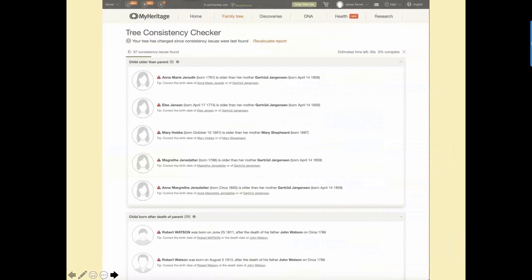At the top it says 'Tree Consistency Checker' and 'your tree has changed since the consistency issues were last found,' which means there may be additional changes — you may have corrected some inconsistencies or added more people and created new problems. You can then recalculate the report. If you don't recalculate, the program simply reloads the last consistency check. It's probably a good idea to wait the few minutes it takes, depending on how many names you have, even though with thousands of names it doesn't take very long.